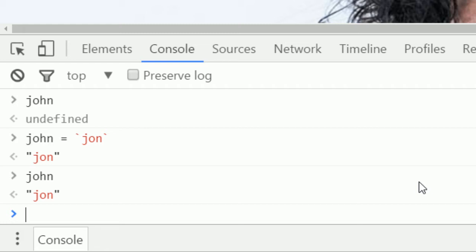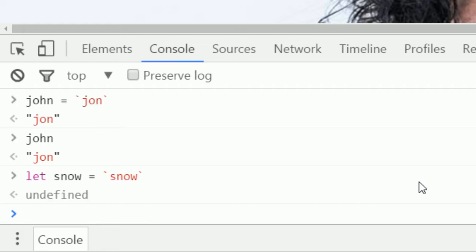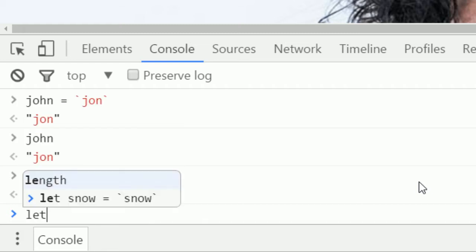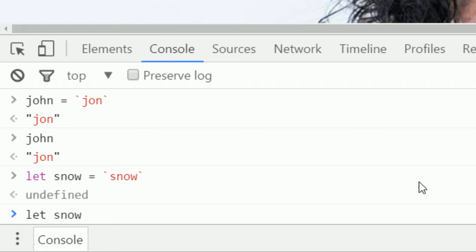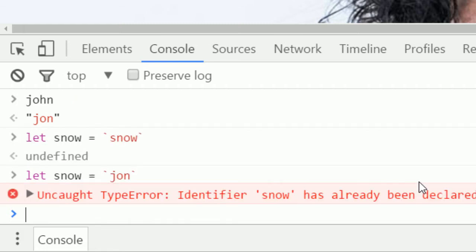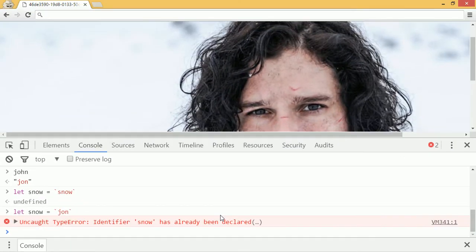The let keyword is a bit different than the var keyword. Basically they work the same way in many ways, but you can't define the same variable with let twice. So I can say let snow and make it equal to the string snow. Now if I try to say let snow again and make it equal to the string john, I'll get an error. That's basically the difference between var and let. Generally speaking, let is better and you should use let.